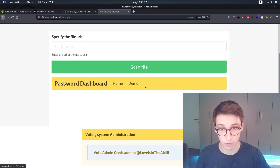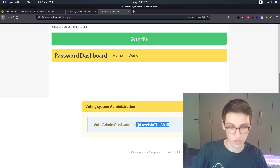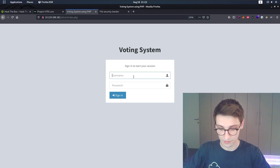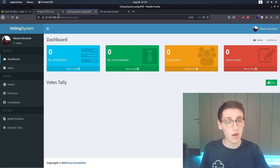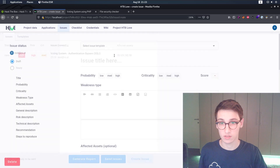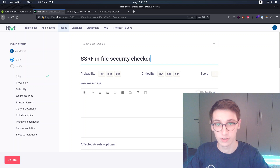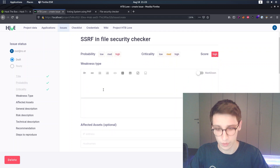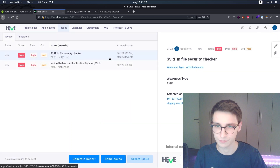Let's scan localhost:5000 using the file scanner. We get a password dashboard with a home, a demo, and vote admin credentials: admin at love is in the air with a bunch of exclamation points. That's the intended way to get credentials here. So I'll sign out and sign back in as admin with that password - it works fine. That's how we used SSRF to access a page we shouldn't have access to. Let's document that: 'SSRF in file security checker', probability high, weakness type SSRF.